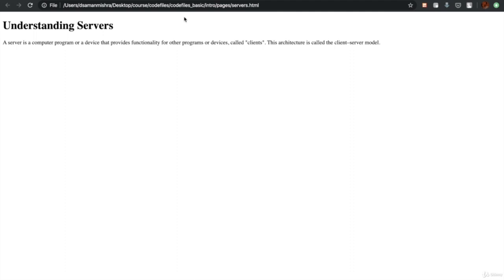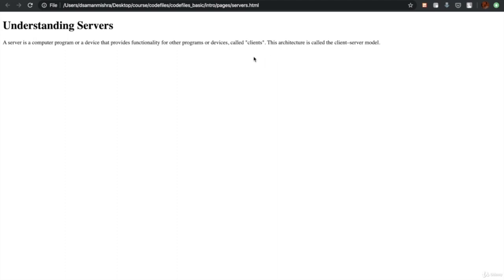Coming back to the client-server model: in the next chapters and sections throughout, we'll very often use the word 'client,' so it is very important to understand what it means. A client is nothing but you, or more specifically your computer or your browser, which sends requests on your behalf to the server.